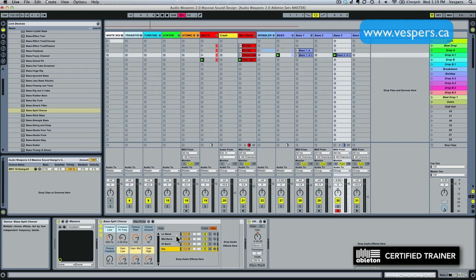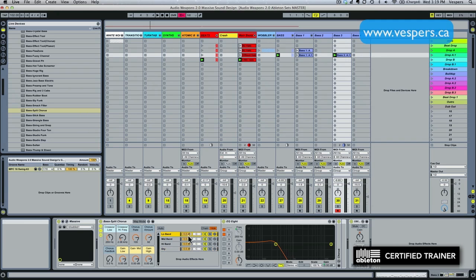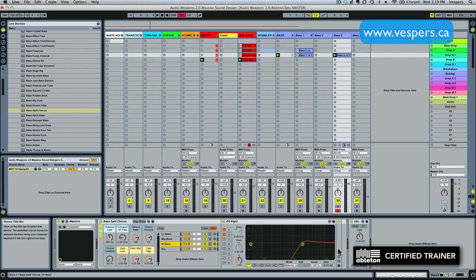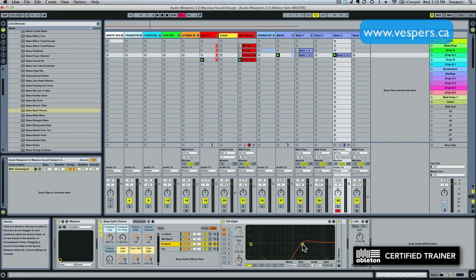And what this is doing is it's actually putting a chorus plugin on each one of the bands. But we're just going to use it for the EQs because you'll notice here by the green dots that each one of these EQs has been macroed to the front panel.